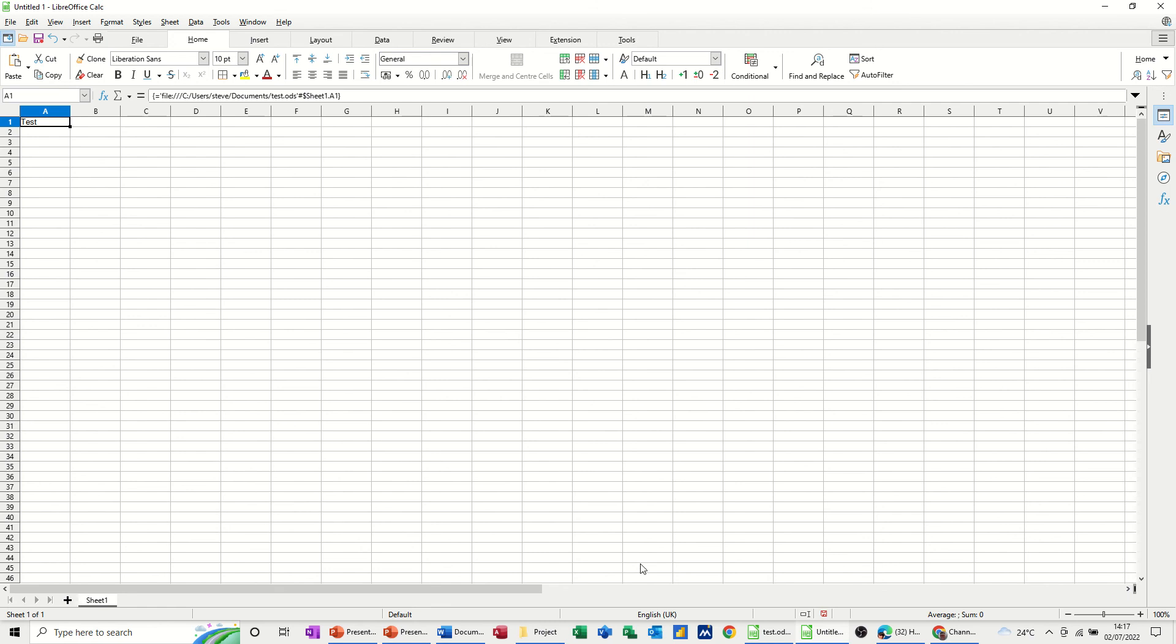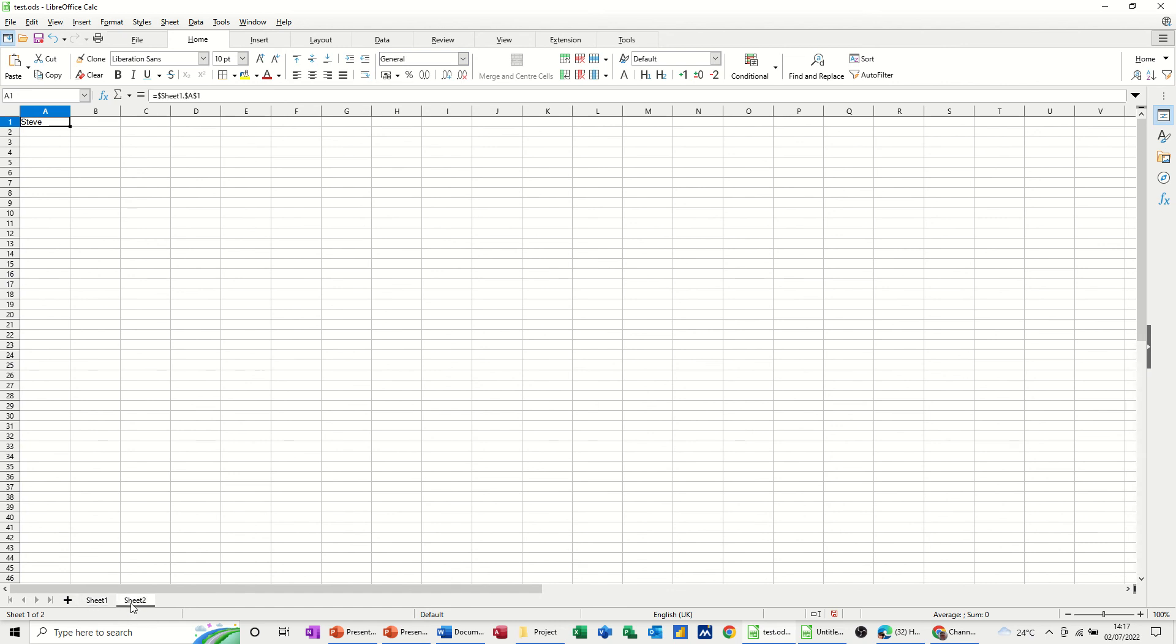Now if I go back into the first sheet and change that to Steve or back to Steve, press Enter. It should say Steve on sheet 2 and it should say Steve on sheet 1 of the other file, however it hasn't updated.